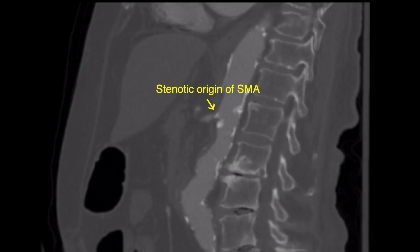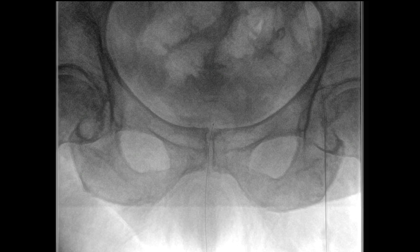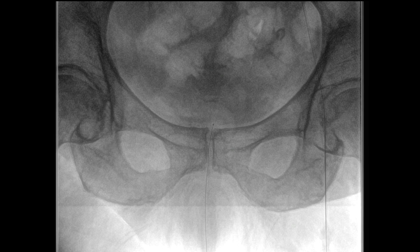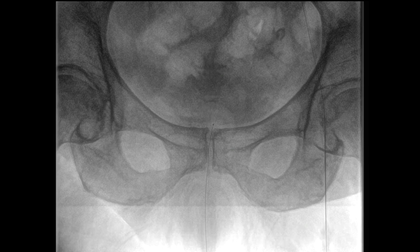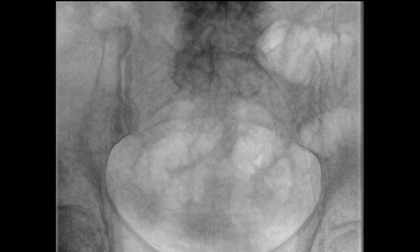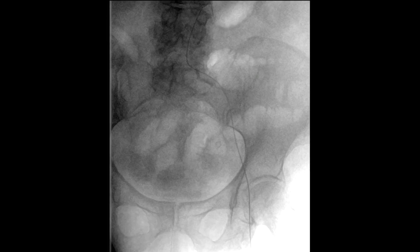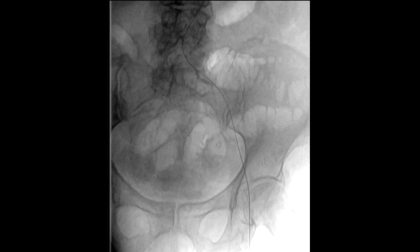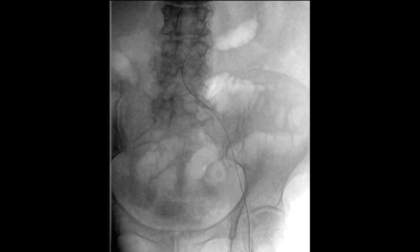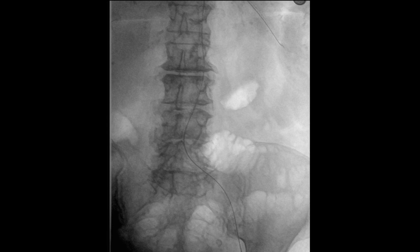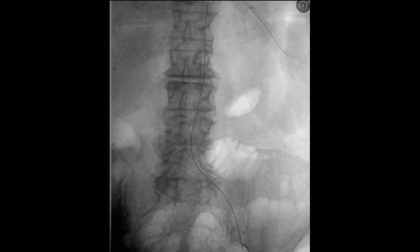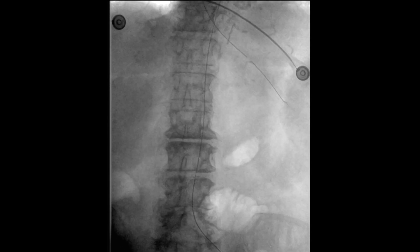We begin by accessing the left common femoral artery under ultrasound guidance. This was done with a mini-stay needle followed by the wire and micropuncture sheath. The wire was advanced into the infrarenal abdominal aorta, followed by placement of a Benson wire into the descending thoracic aorta. We then upsized to a 5 French sheath.